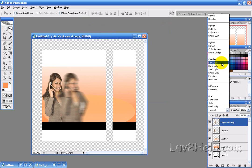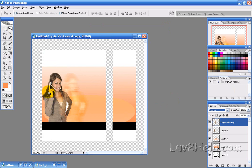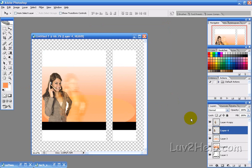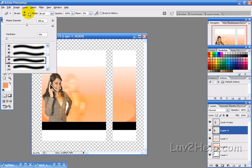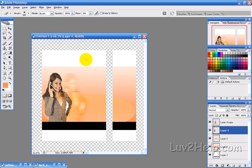Then we want to change the blending mode to Overlay. Next, select the original picture layer, select the eraser tool with a large brush, and change the opacity to a low value — about 9%. Then just erase the edges so they blend in with the other picture, just like that.